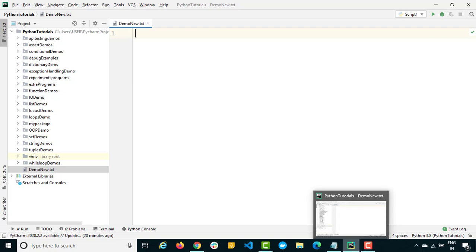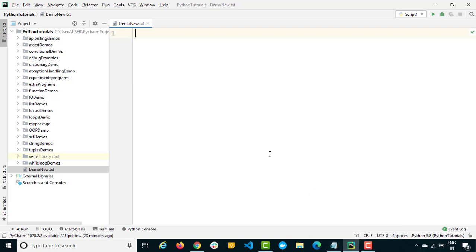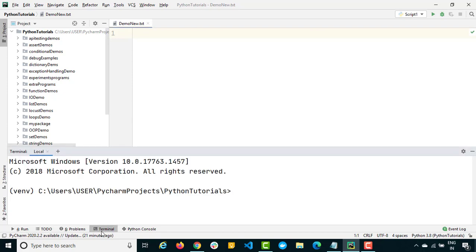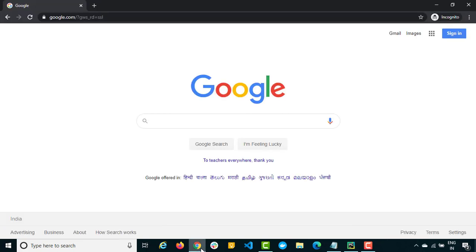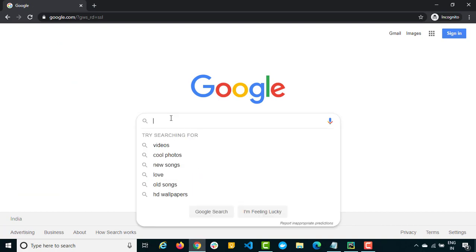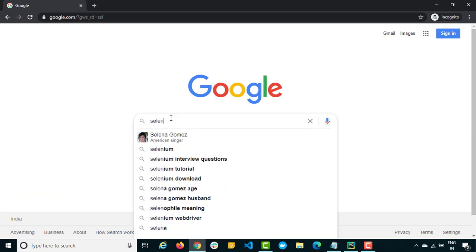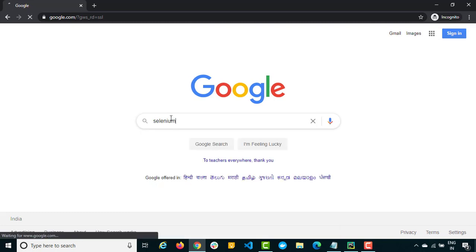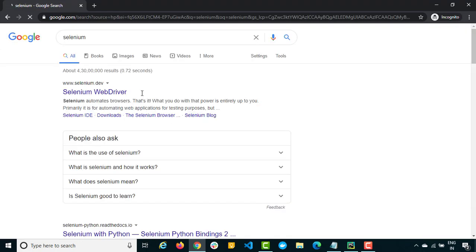There are two ways I will show you. The first and easiest way — you can see the terminal right now — you just need to install a Selenium package. To find out about this package, simply navigate to their official website. Just search for Selenium and you will get their official site, which is selenium.dev.